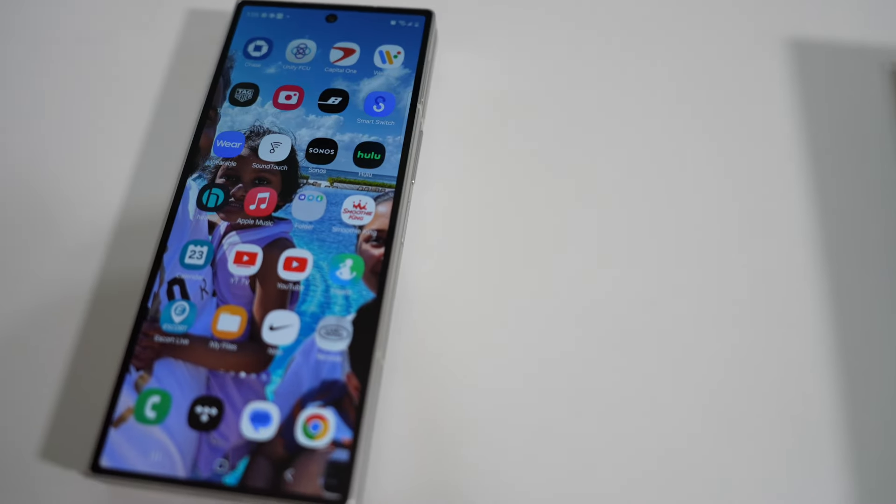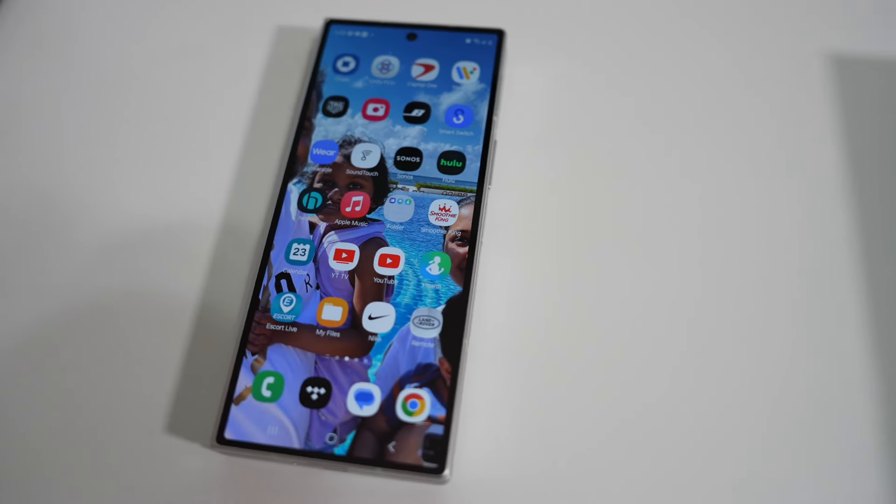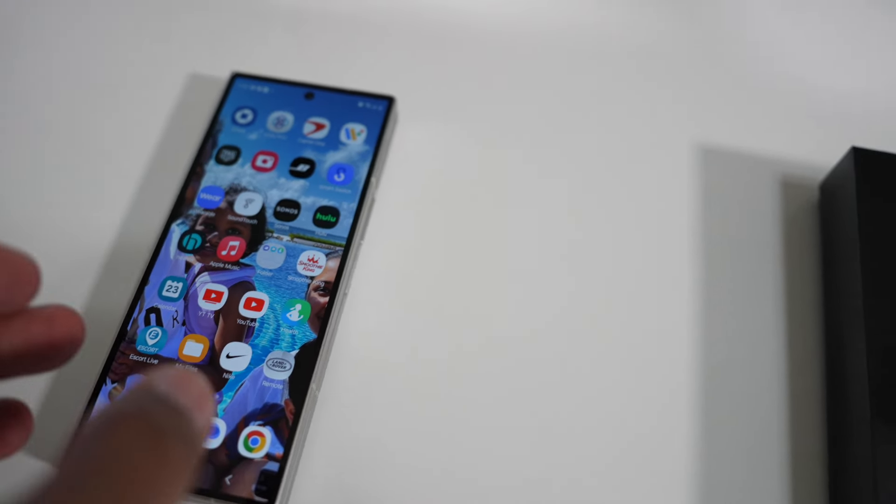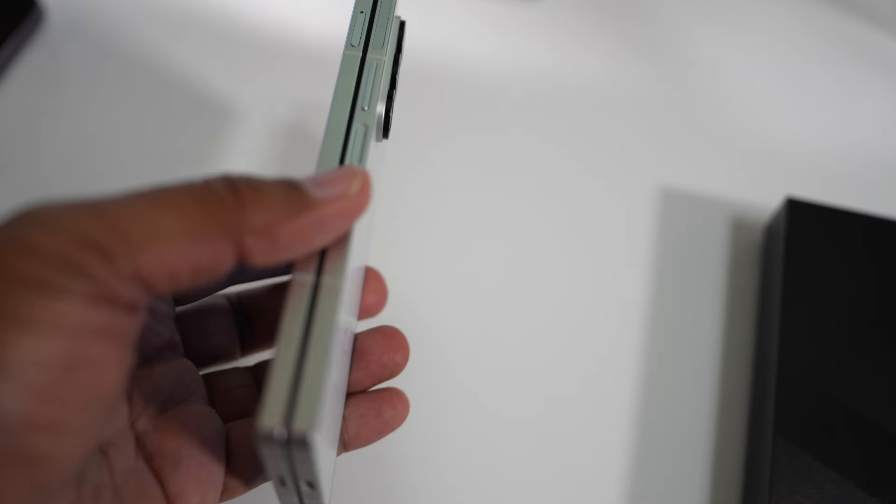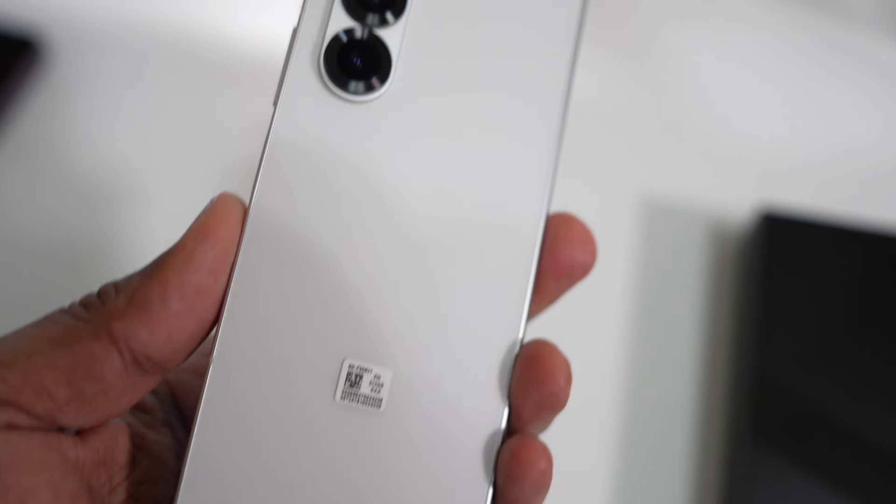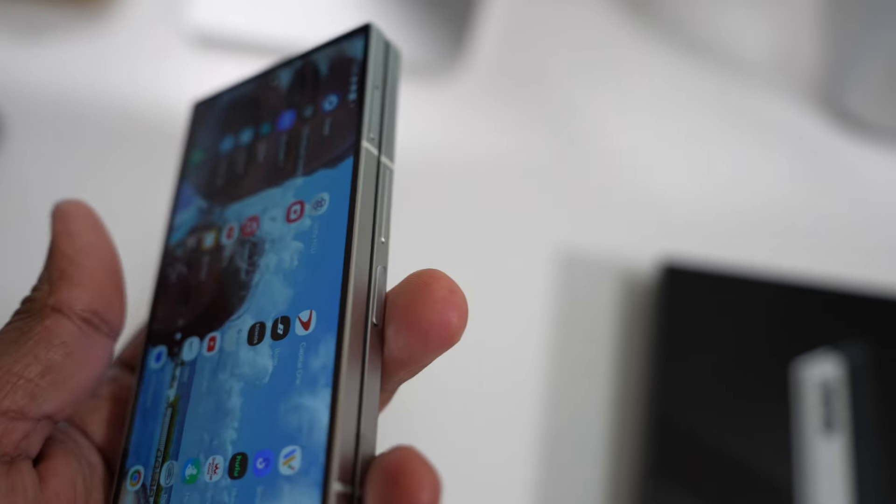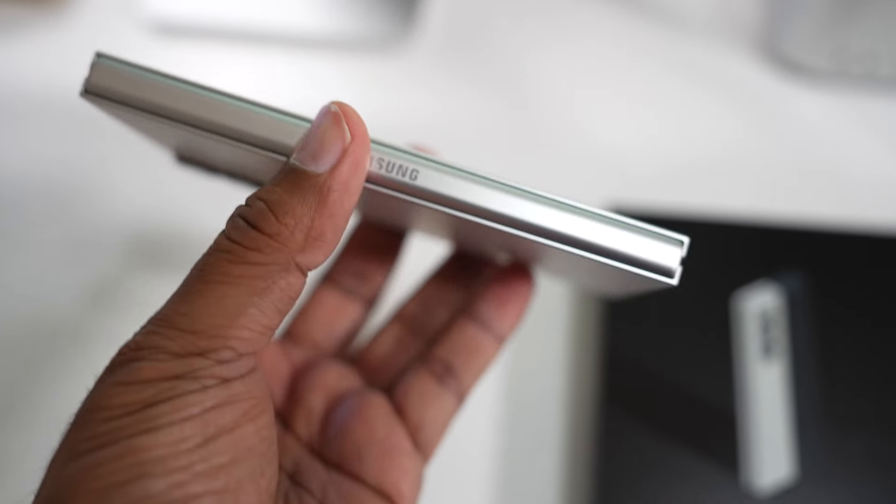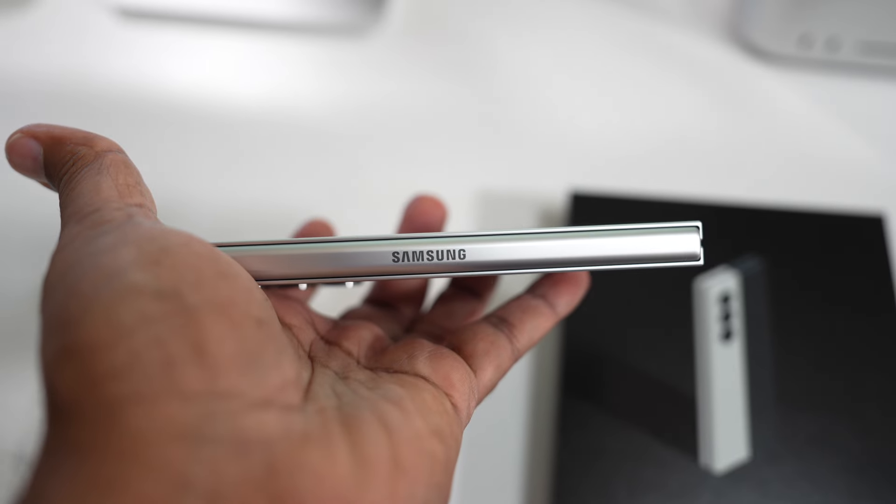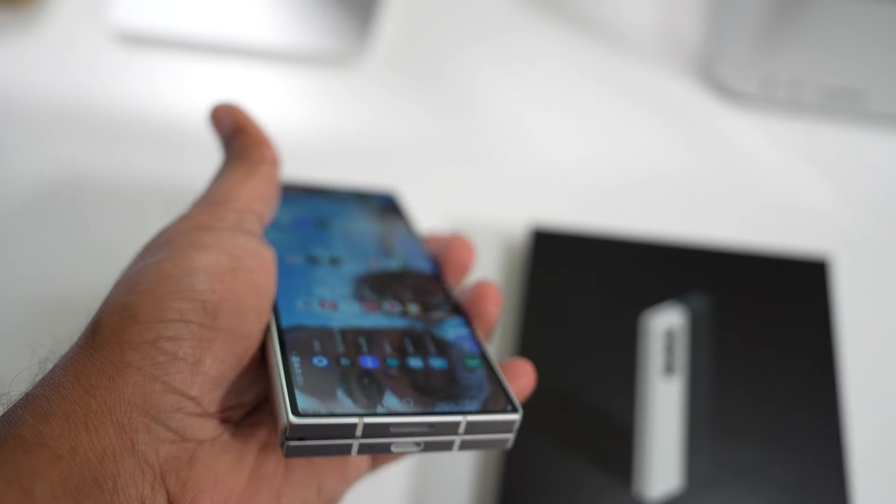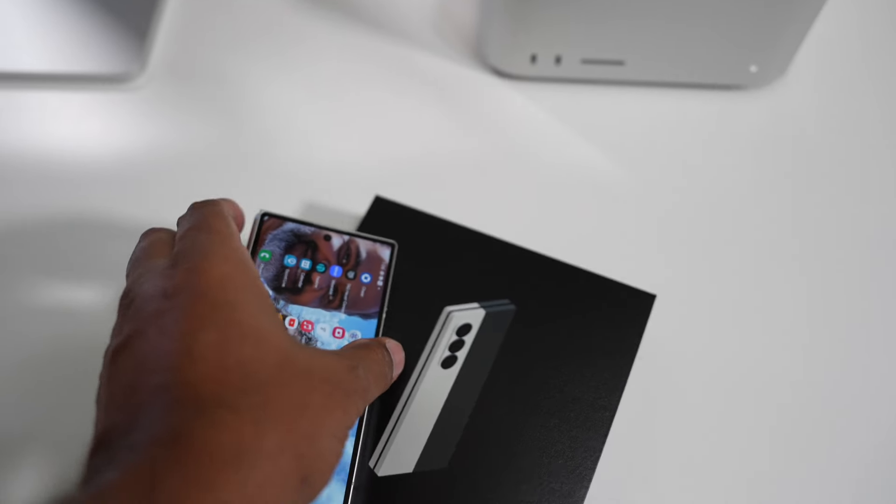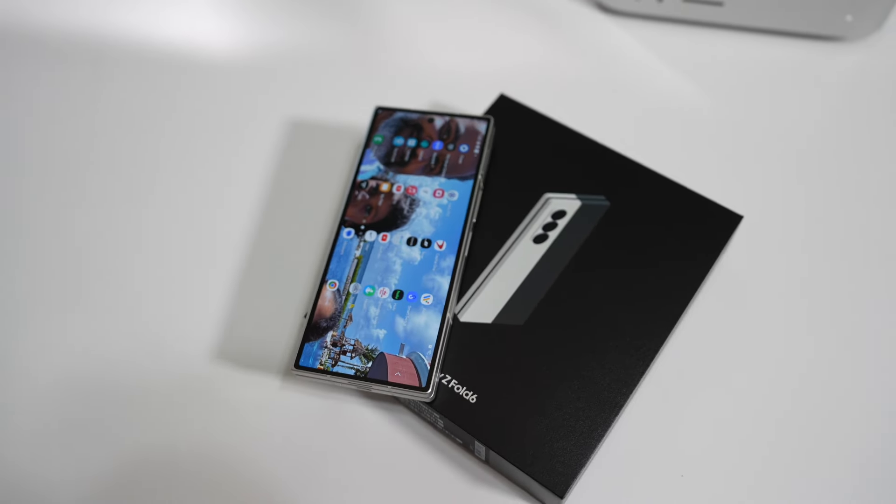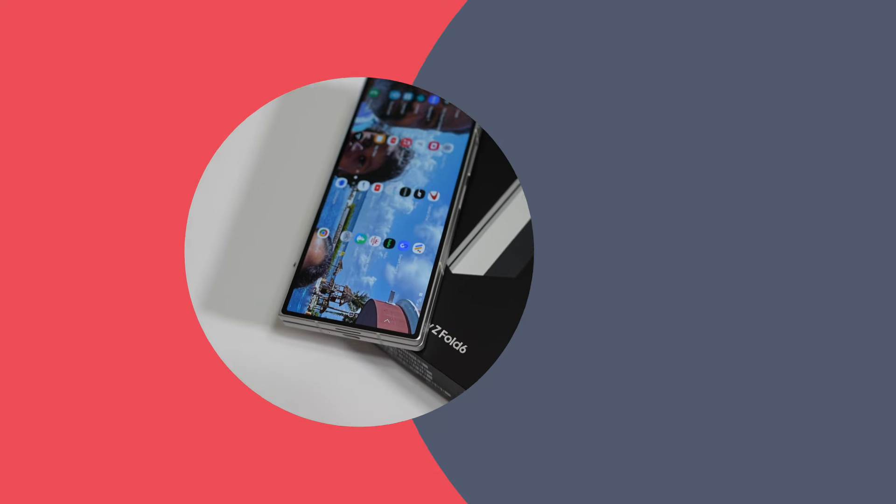Here is the new Galaxy Z Fold 6 unboxing video. Here are all the app updates after. I like the white. That's pretty sick.